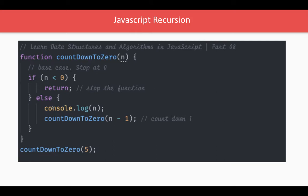In a simple example, the base condition is when the number is less than zero — you stop calling yourself and just return nothing. That stops the recursion. Otherwise, you call yourself again by passing n minus one. So it keeps calling until the number is less than zero — a simple basic example of recursion.